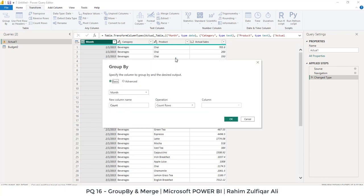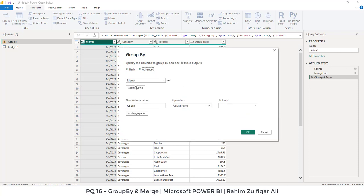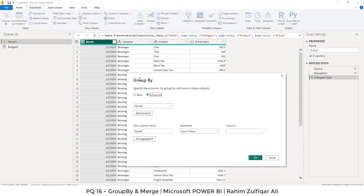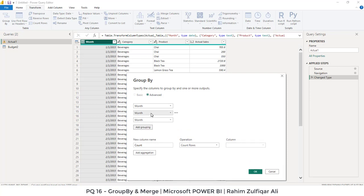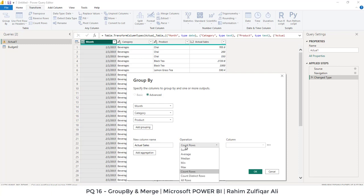So our dialogue window will be opened up group by and you need to select advanced here. And then we need to group by three columns: month, category and product. So month is already there. By default, we need to add two more groupings for the category and also for the product. So we have selected three columns based in a group by. The new column name will be, let's say, actual sales. What kind of operation we are required to do for similar kind of record? We want that the actual sales should sum here.